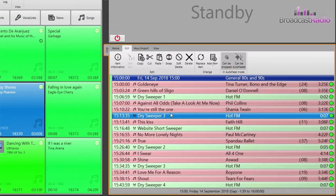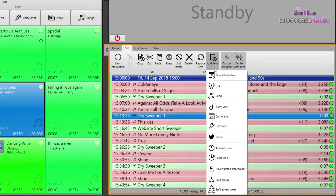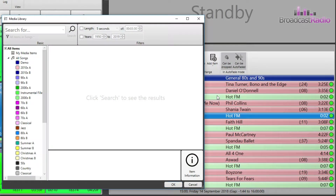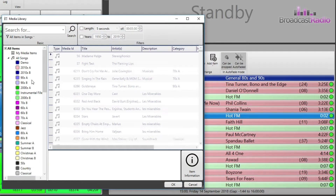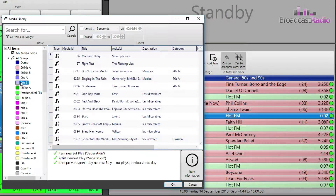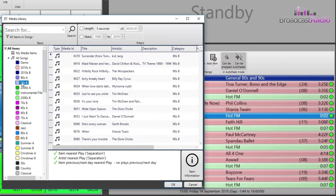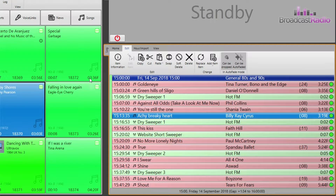Add item brings a drop down list of items to choose from. You just select one, then choose your media item and click OK to add it above the currently highlighted item.